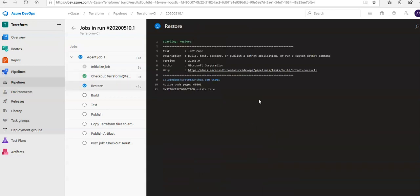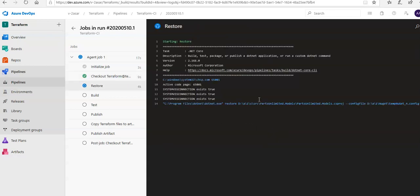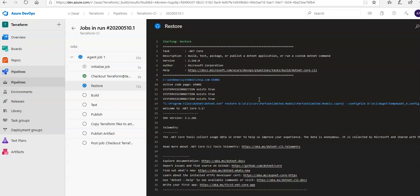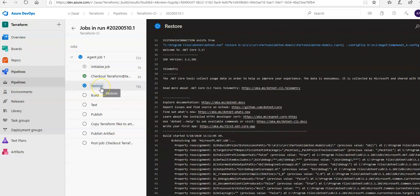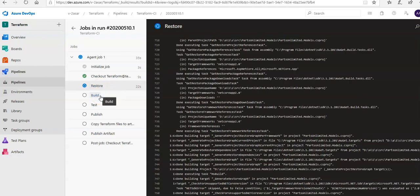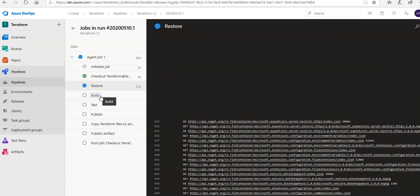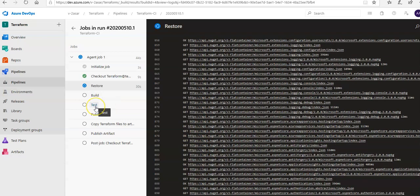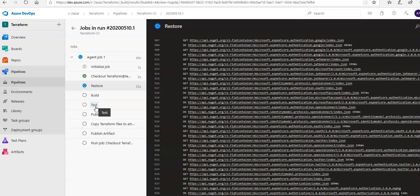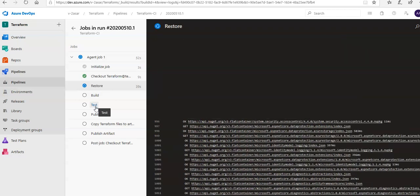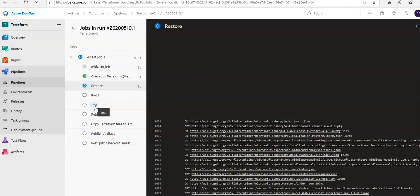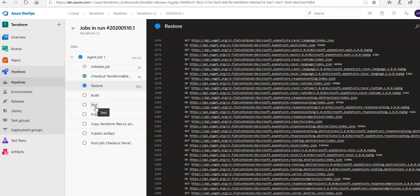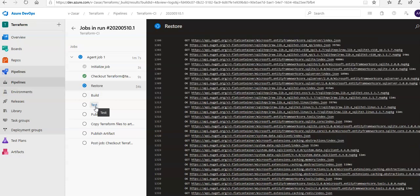Let's see if this works as expected. The pipeline is running — it is initializing the job, and these are all the tasks I have defined in the build pipeline. It is doing the restore operation first. After that it will do the build — it is checking out from the Terraform branch, restoring the code, then building using the NuGet package, and then testing the compiled code with unit and functional testing.